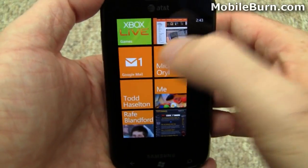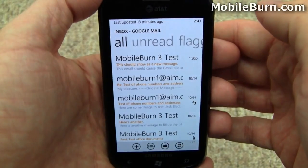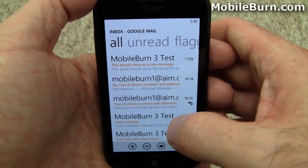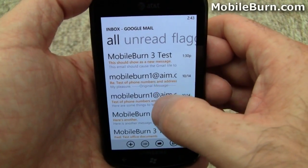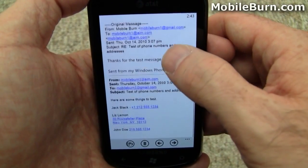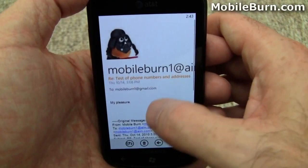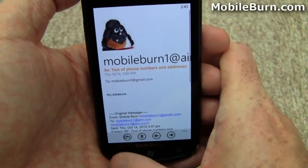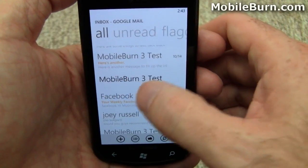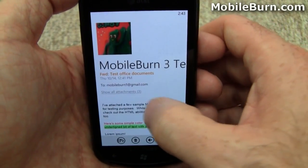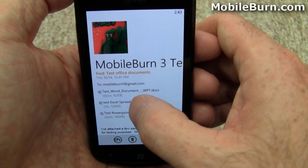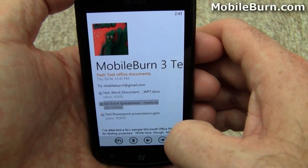Speaking of which, I'm going to show you the email client. This is a Gmail account with a bunch of new messages here. You can see there's no threaded Gmail messaging. I'll show you the document support — I have attachments of course. I've already showed you the documents, but you can just easily launch them right from an email message.